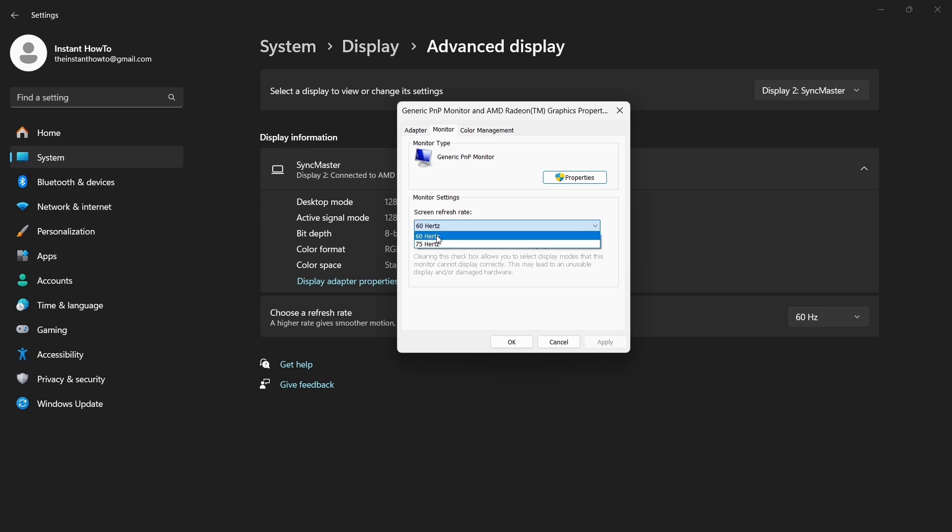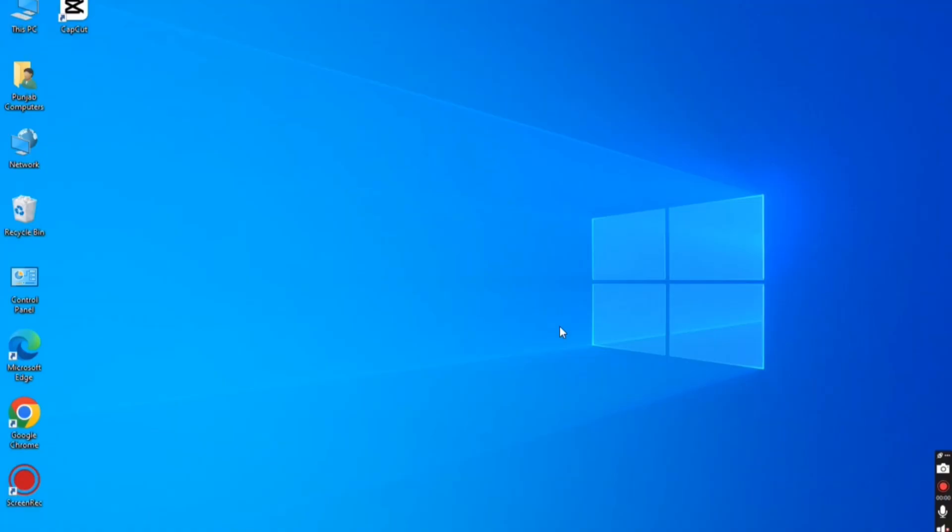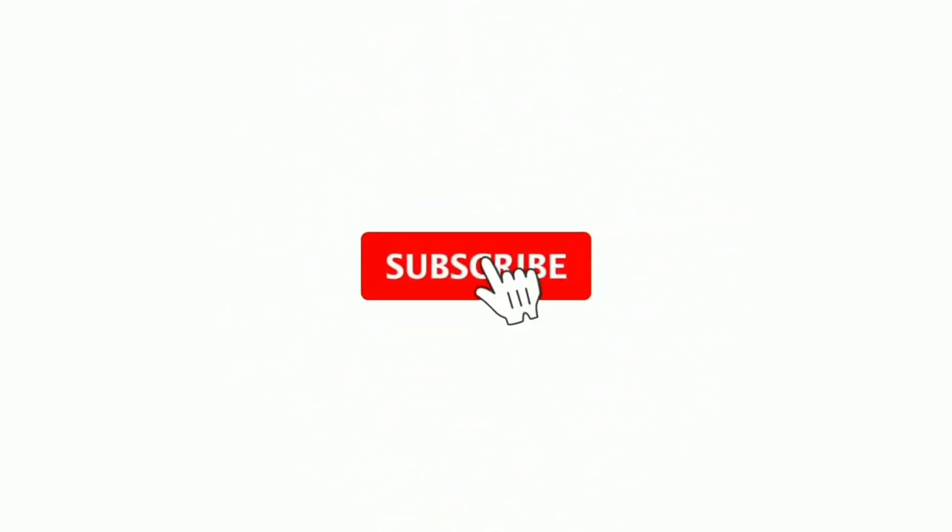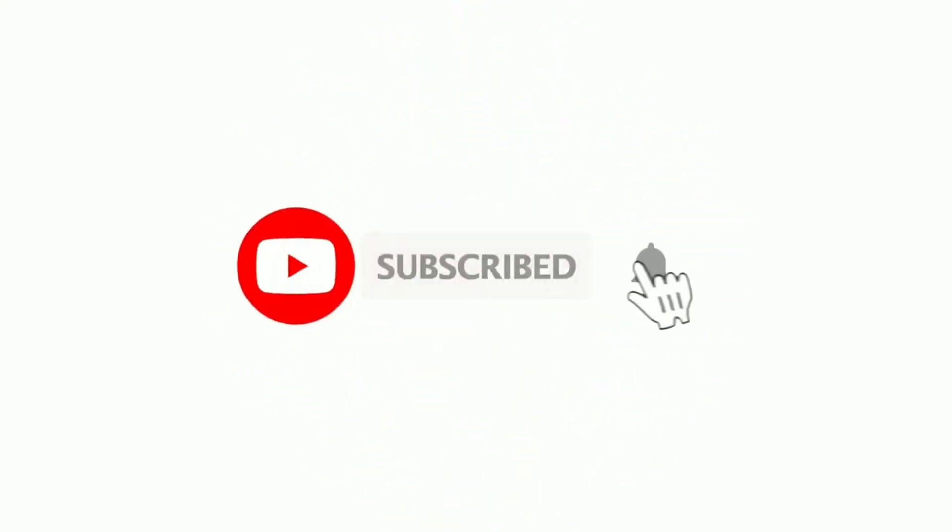That's how you can fix black bars on stretched resolution. I hope you liked this video. If you have any questions, let me know in the comments. Subscribe for more videos, and I'll see you in the next one.